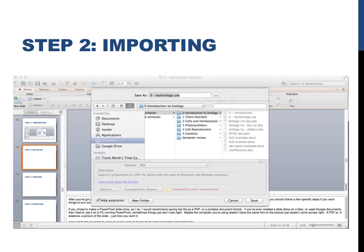If you've ever created a slideshow on a Mac or used Google Documents and then tried to use it on a different PC running PowerPoint, sometimes things just don't look right. Maybe the computers don't have the same fonts or the pictures end up in the wrong place. A PDF is in essence a picture of the slide, so it should turn out exactly how you want it to.